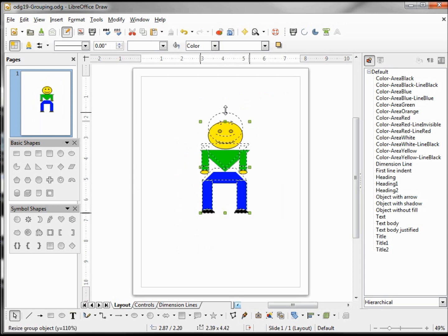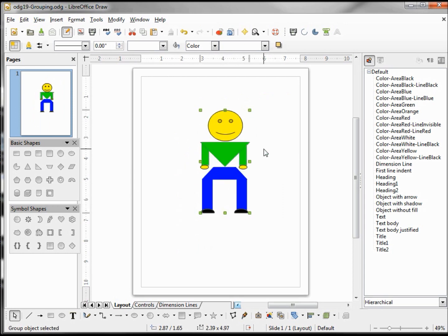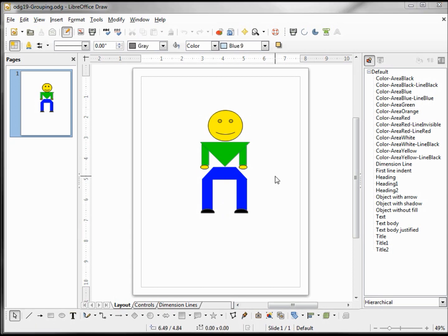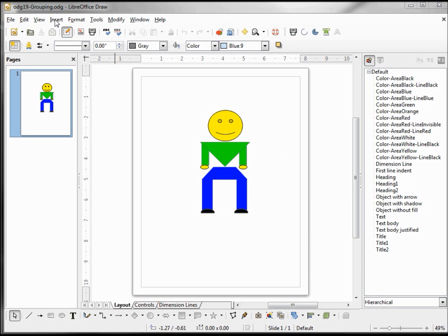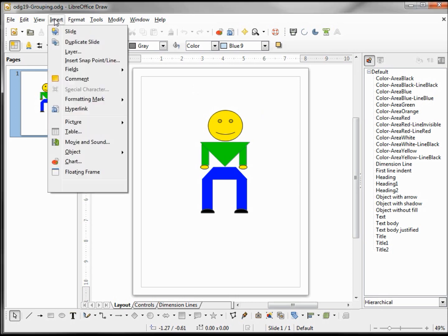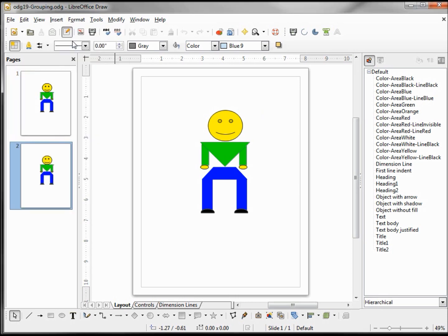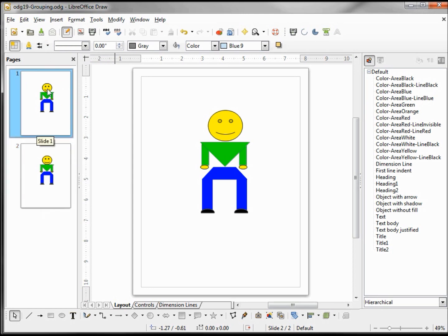Now that we've created our figure, we may want to use this in a presentation or maybe in a Writer document, and perhaps we want to have him doing different things. So let's make one with him with his arm waving. The first thing we want to do is keep this one preserved as it is, so I'm going to insert a duplicate slide. Number two will be the original, number one will be the new one with our little figure waving his arm.